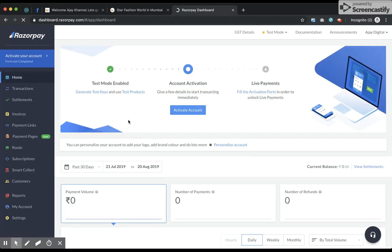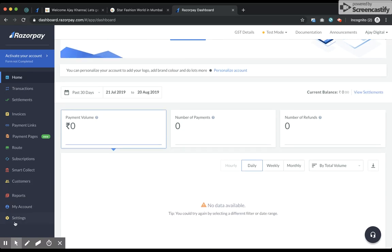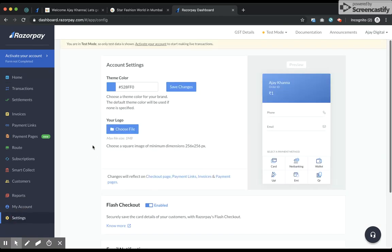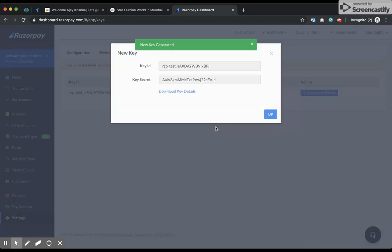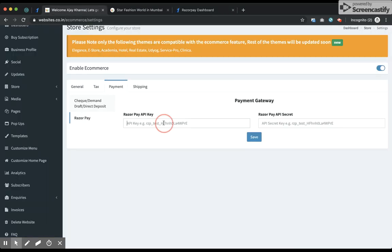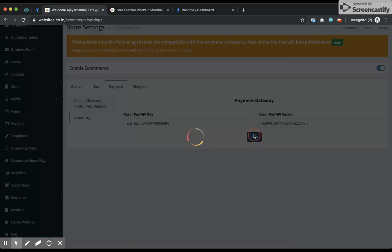I log into the dashboard of Razorpay. Since I haven't yet submitted my documents, this is my test account. You'll have to go through these steps in order to activate your account. Once your account is activated you can try out all the options. Visit the settings, then API keys, and click on Generate Test Key. You'll get your details configured — I'll paste them in and click save. The Razorpay option is now enabled.